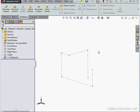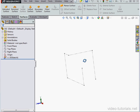Hey there, welcome back. In this video, I'm going to teach you how to create a curve through reference points.